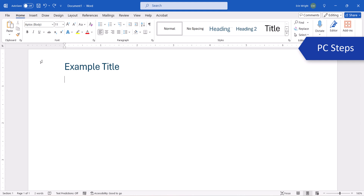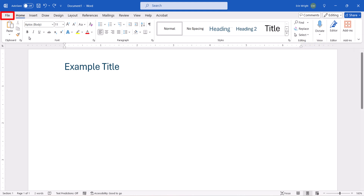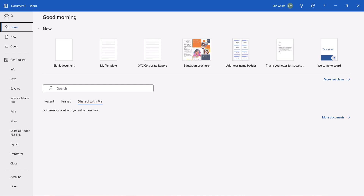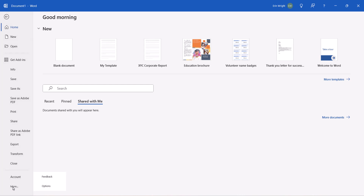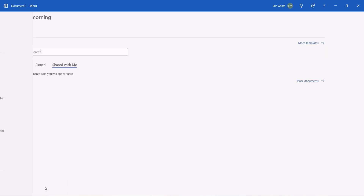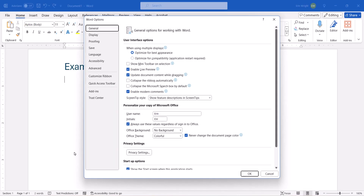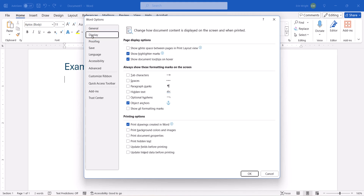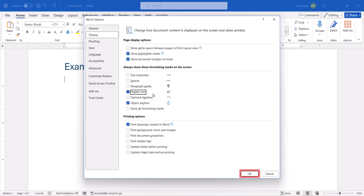If you're on a PC, select the File tab to open the Backstage view. From there, select More, followed by Options. When the Word Options dialog box appears, select Display, and then select the Hidden Text option, and click the OK button.